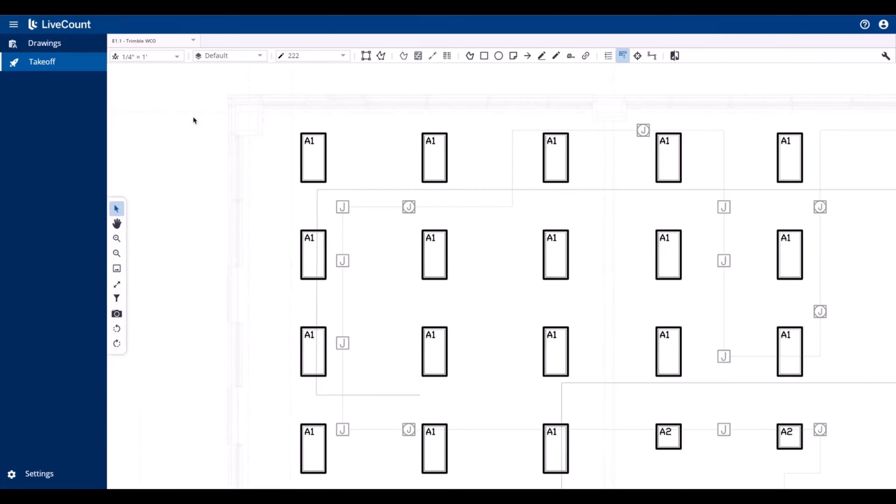To create a new layer, first launch the drawing canvas, click the layer dropdown, and then click Manage Layers.